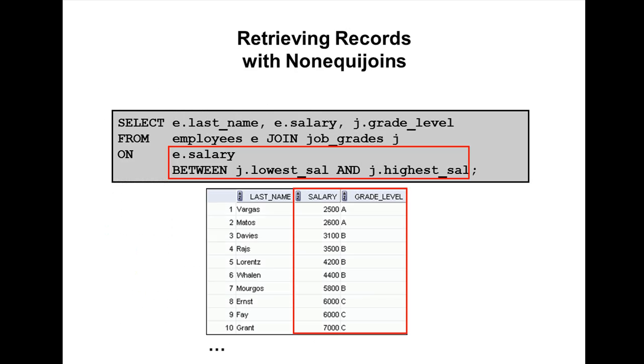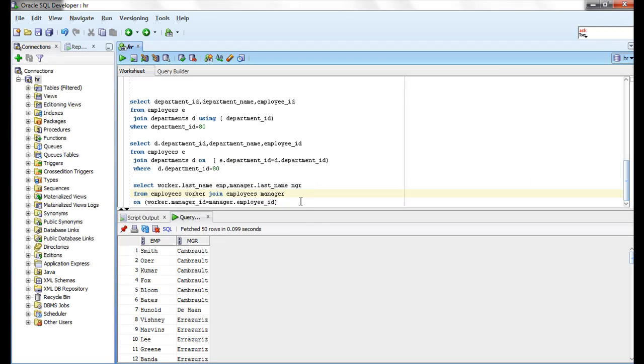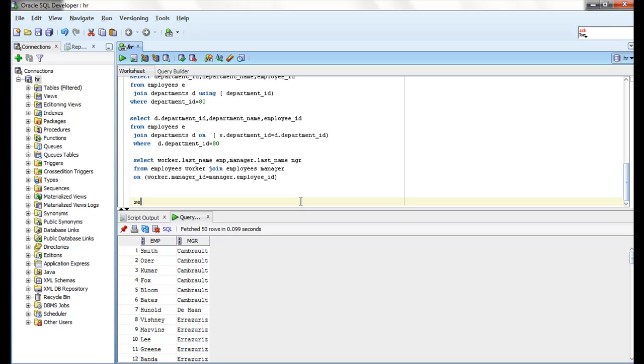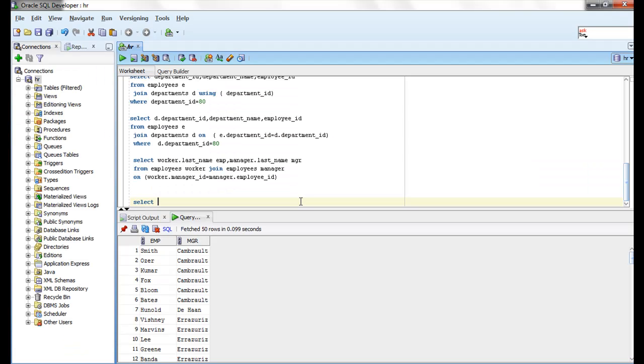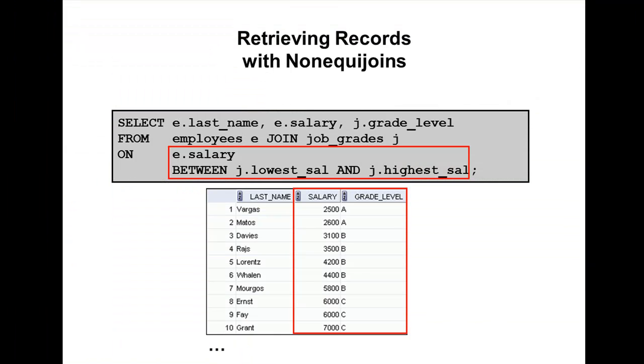Okay, let me show you this example. Select e.last_name, e.salary, j.grade_level, the job grade of each employee, from employees e